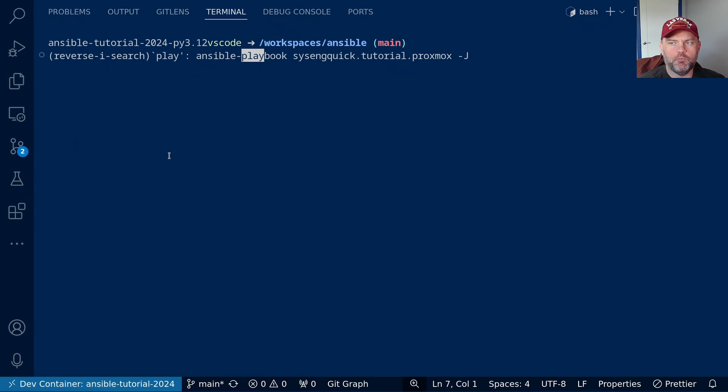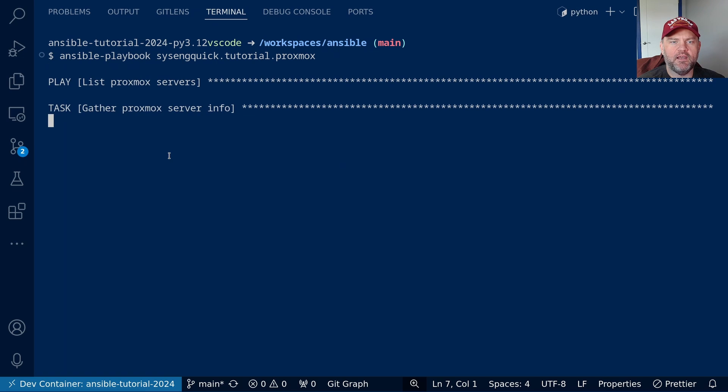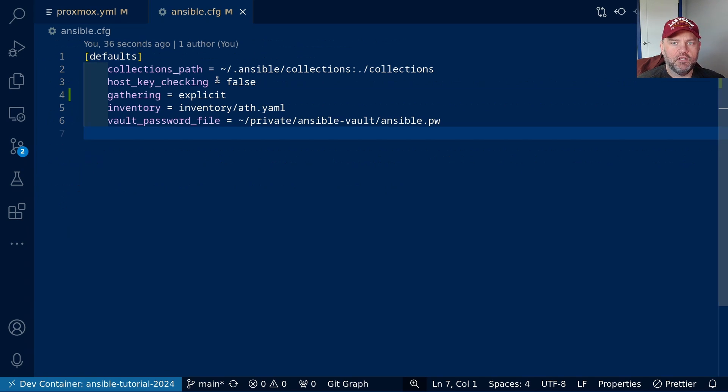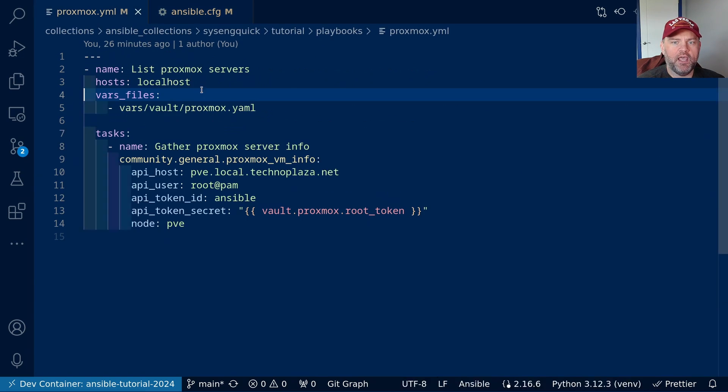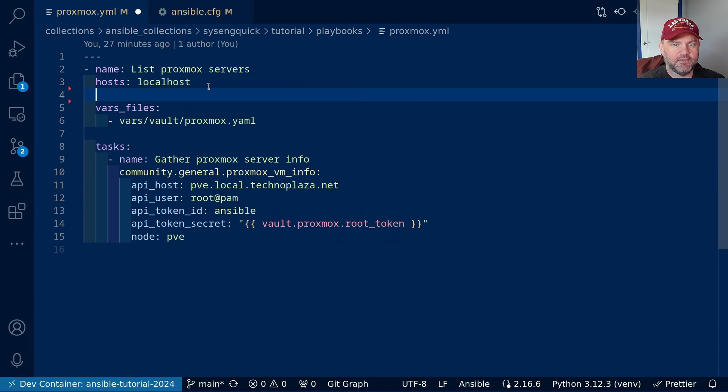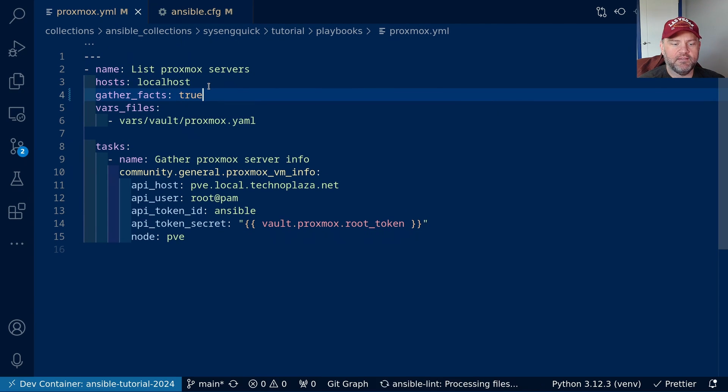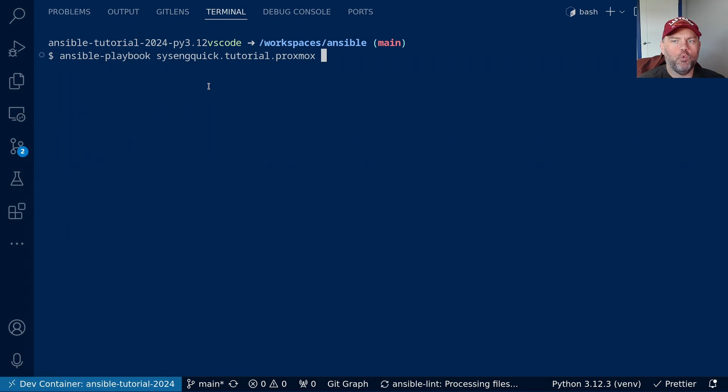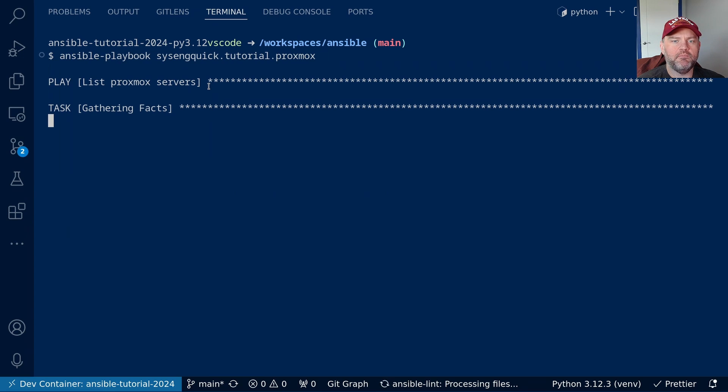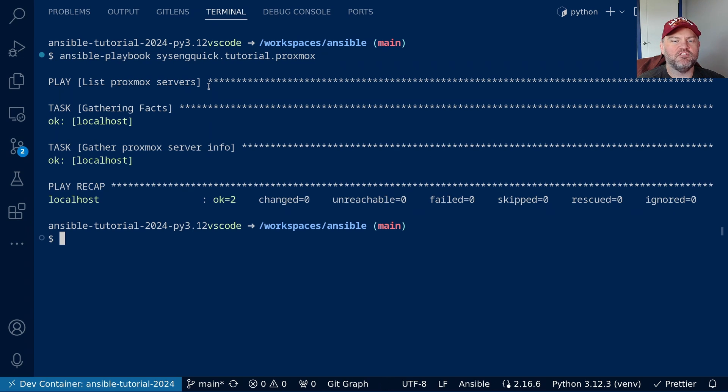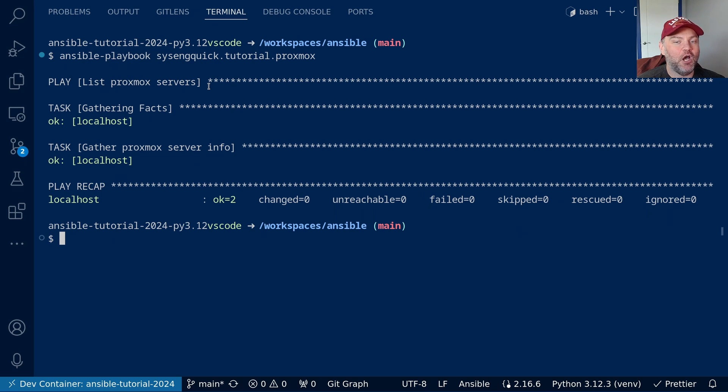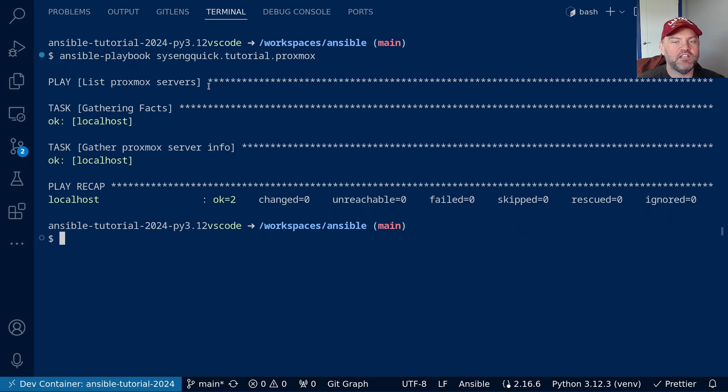So we do the playbook. We'll go ahead and run that again. You can see it didn't gather the facts. So if we go ahead and go to our playbook and say gather_facts true, we'll go ahead and save that. Run it one more time, and see now it gathers the facts. And although it's not really slow for one server, it gets very slow if it needs to do this over and over again. So that gathering option is a great time saver.